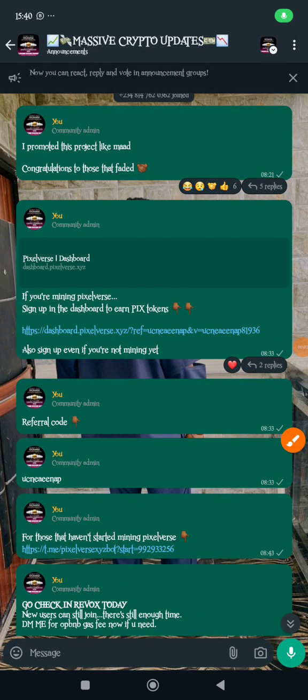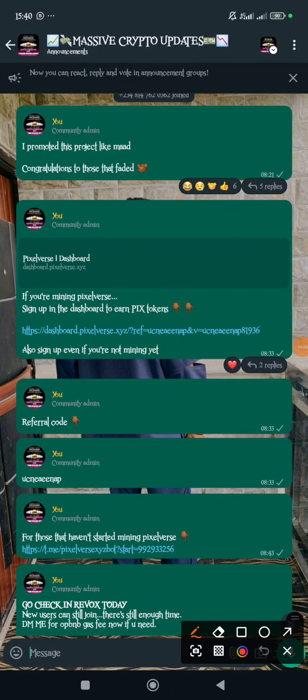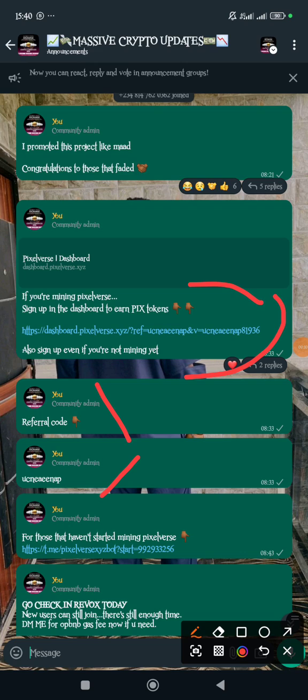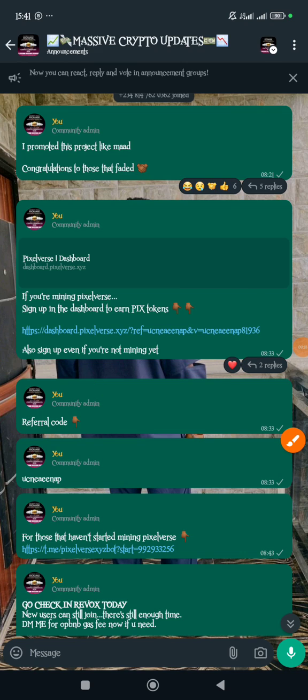All right, good day guys. I posted this before and only people took it seriously. All these might be used as criteria for getting this airdrop, so if you fail to qualify for this airdrop because of not following simple instructions, you have yourself to blame. If you're mining Pixel, make sure you register in the dashboard too.